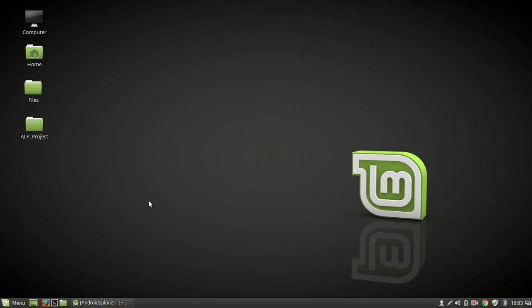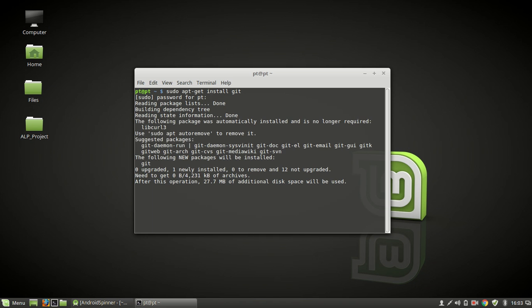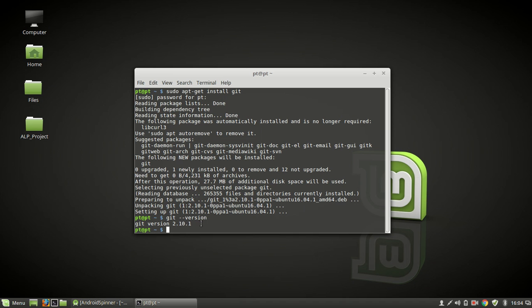For that, go to terminal and type sudo apt-get install git. Hit enter and enter your password. Okay, now check for git version. Okay, now we can see that git is currently installed in our Linux environment. Git version is 2.10.1.